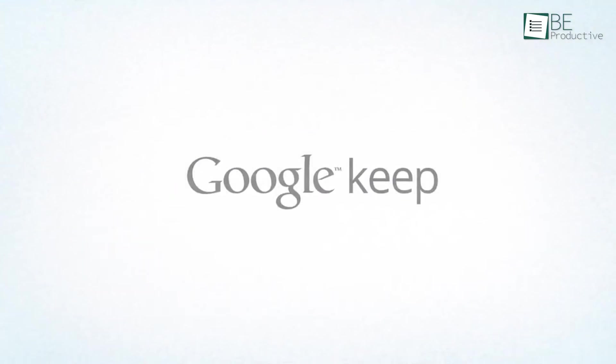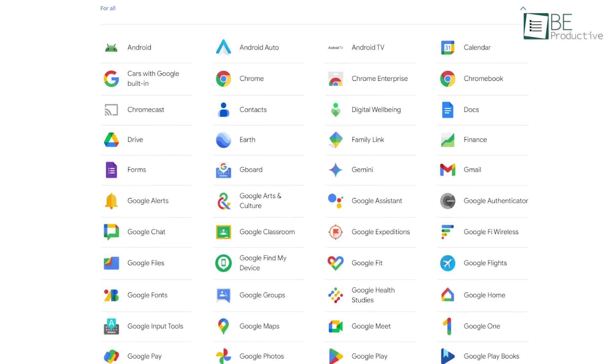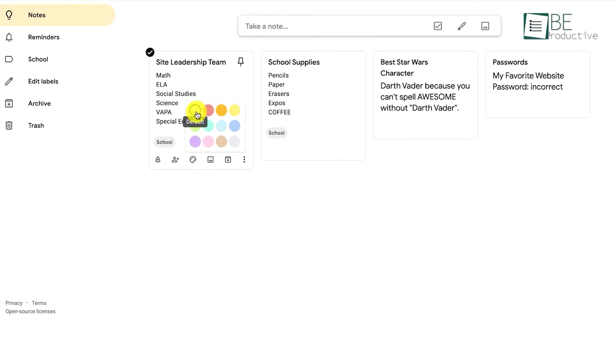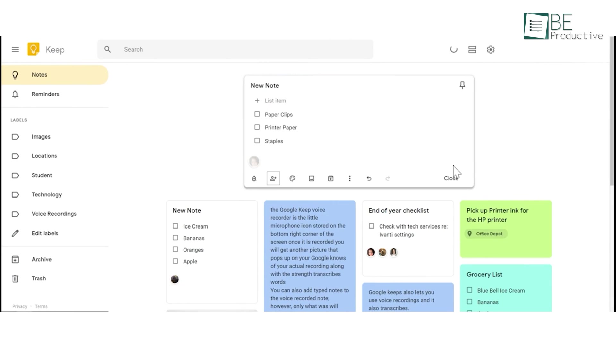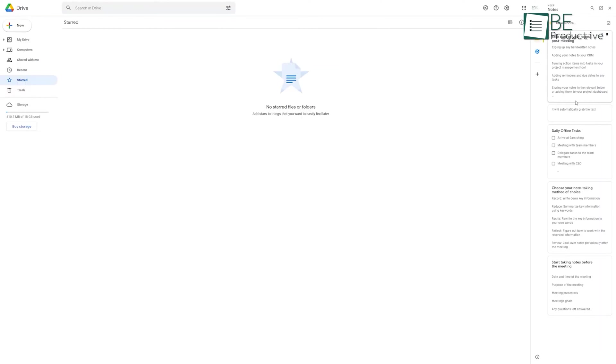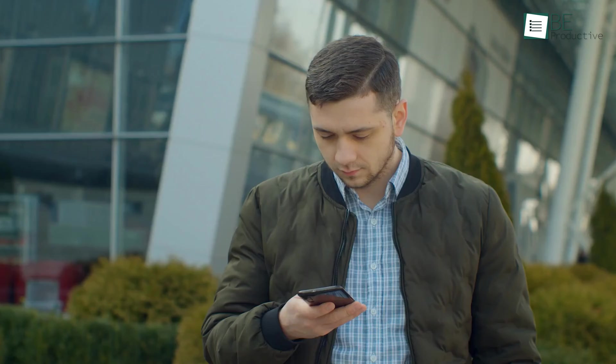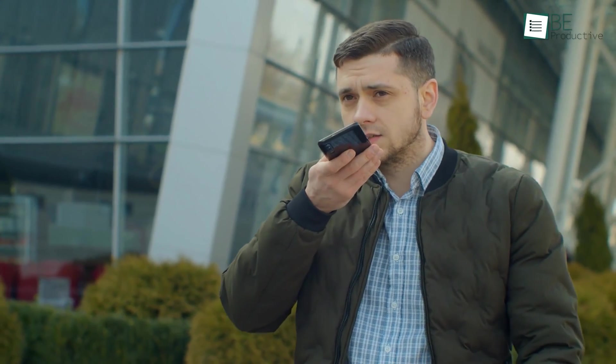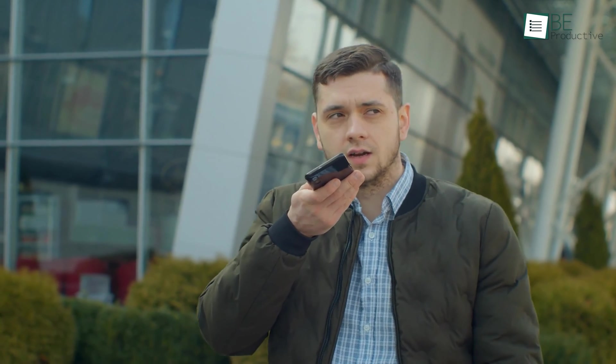Now let's move on to Google Keep. It's a note-taking app that is part of the Google suite of tools. This platform offers features such as color coding, note and list sharing, integration with Google Drive, and voice memos. Google Keep is a simple tool that is particularly useful for those who want to quickly jot down ideas or to-do lists.